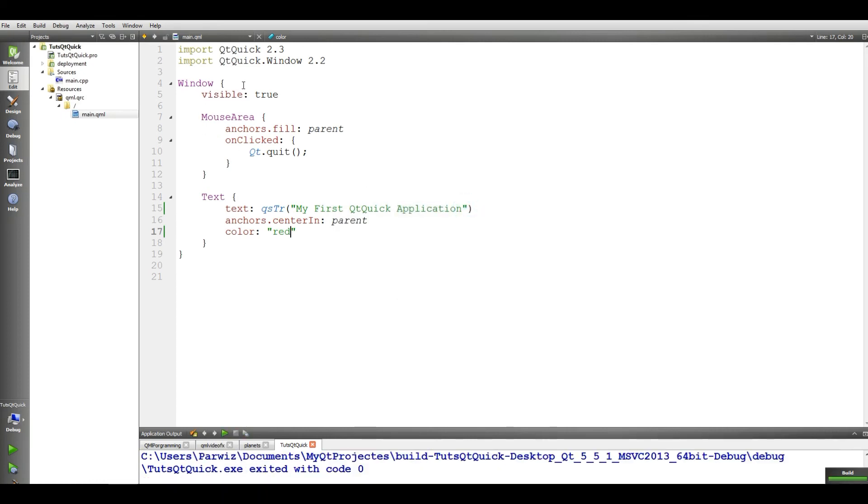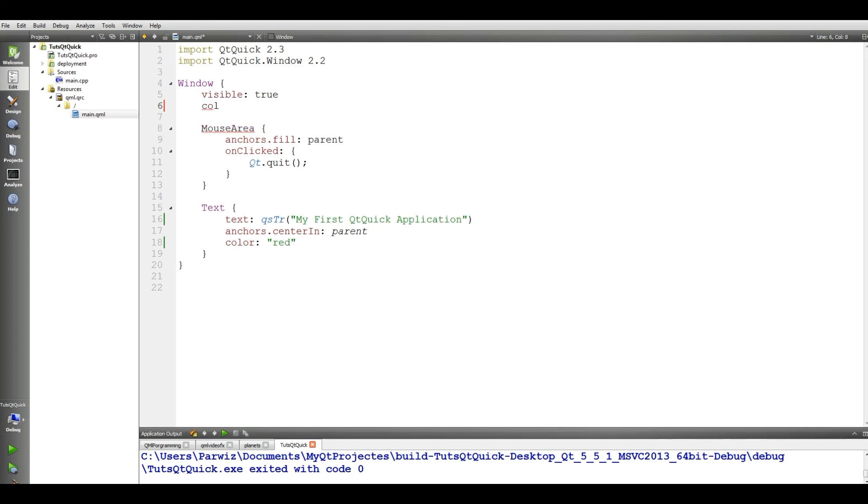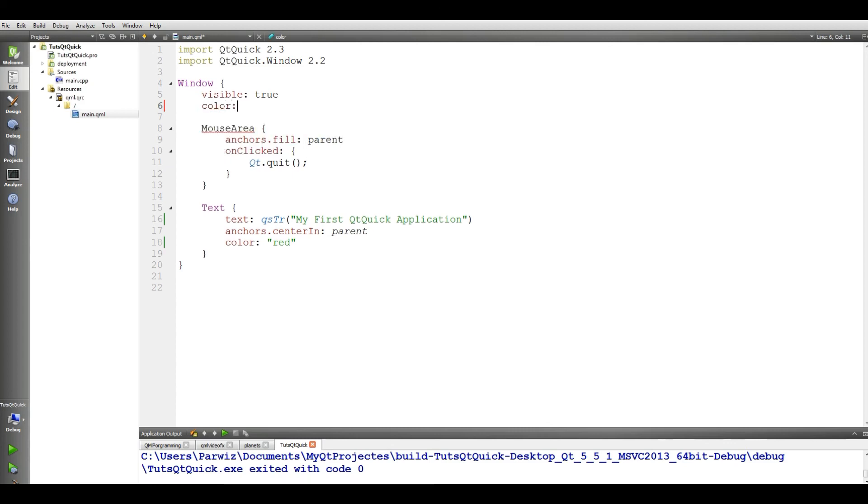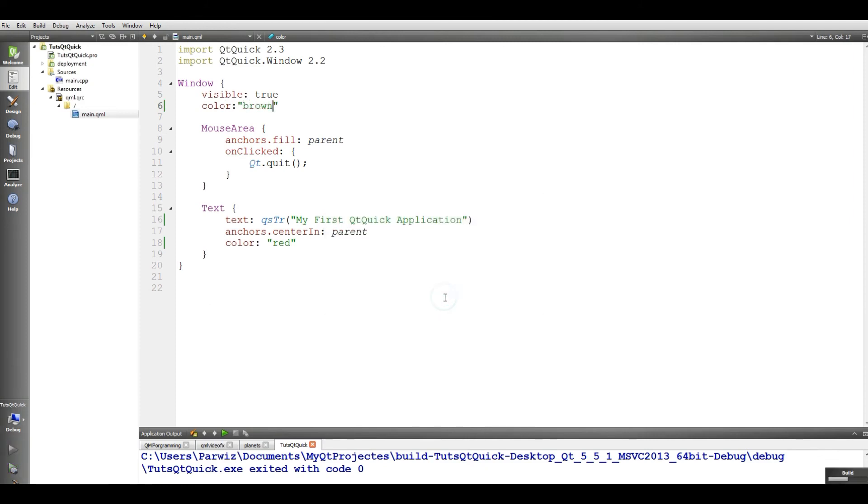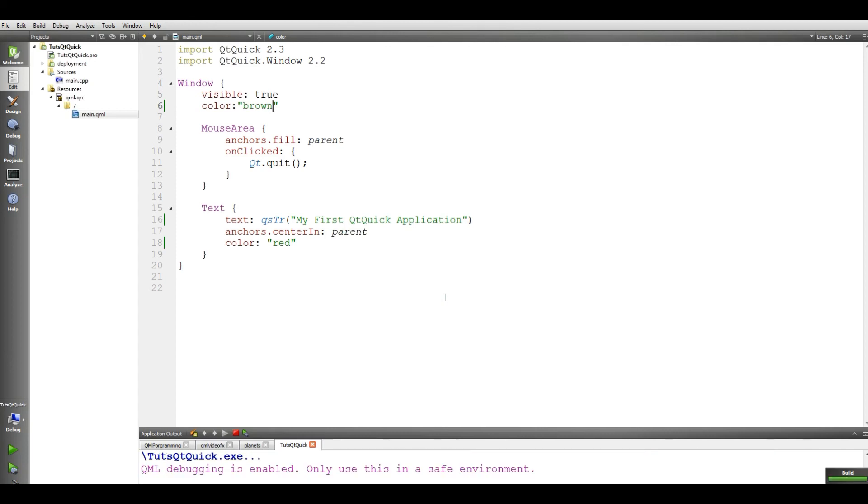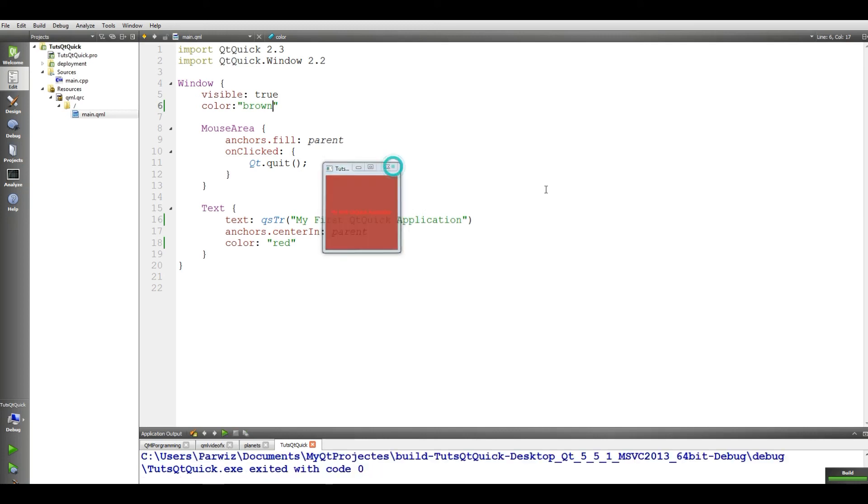And also you can give your window width and height, a color or width and height. This will be for our next video, just I give it a color for my window. So color, I give it brown. If I run this, you can see that we have a brown background for our windows.